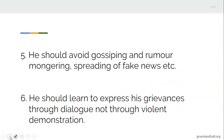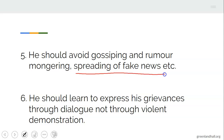A good citizen should avoid gossiping, rumor mongering, and the spreading of fake news. When you spread fake news, you cause panic and fear in the minds of people. When you spread news that is not genuine, you cause problems and danger. Instead, make your findings carefully. If you want to disseminate any information, make sure you question the source and find out before you join people to spread what is not genuine. By doing so, you are performing your duty as a good citizen.